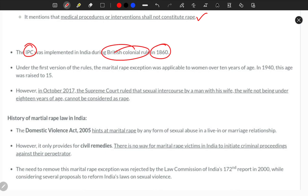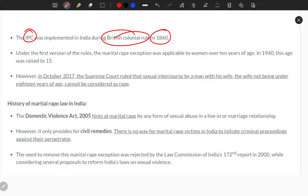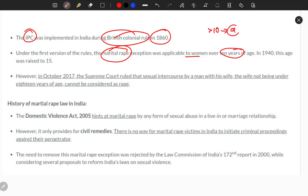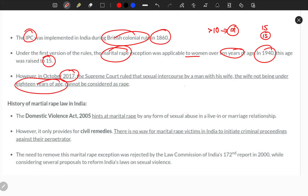The IPC was initially started under British colonial rule in the 1860s. The first version of the marital rape exemption was applicable to women 10 years of age — girls above 10 years in marriage were not considered under rape provisions. In 1940, the age limit was raised to 15 years. After the 2017 judgment, it was provided that girls 18 years and above in marriage can be considered under marital rape provisions, but criminal procedure still cannot be taken.